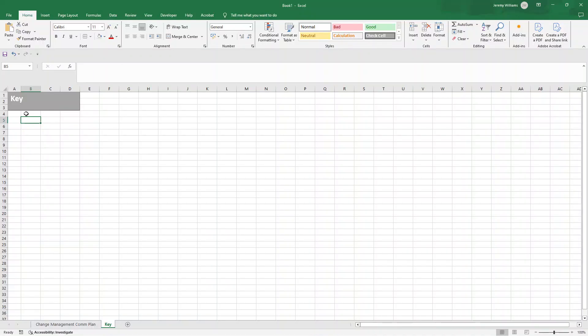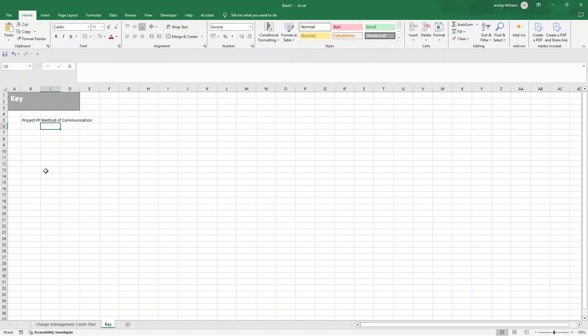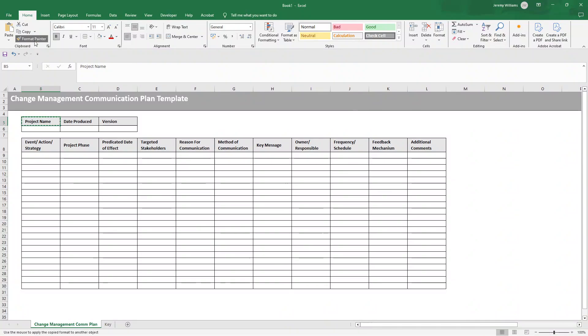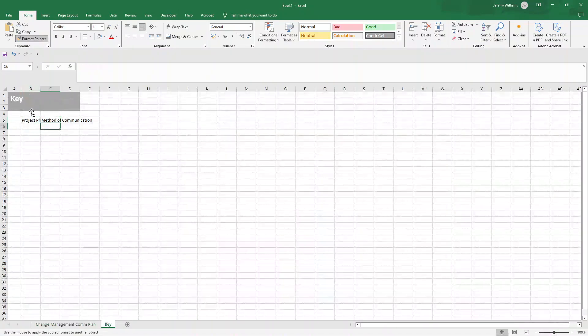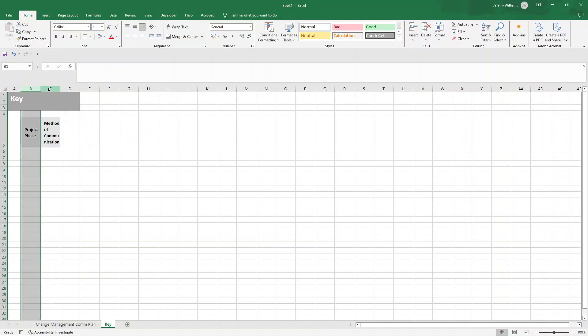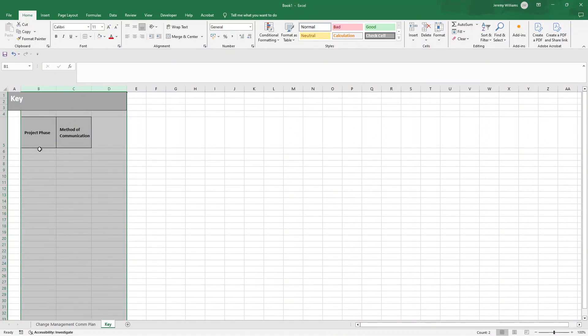And then what we want to basically do is create the options, the list options. So the first one was going to be, let's actually do Project Phase as well. We might as well because I'll show you how it's set up. Project Phase and also Method of Communication. Now, if I go back in here, select that, Format Painter, go back into Key, select these two, then that's already nicely done. Let's wrap these as well. And what we'll do is I'll just select these three columns and bring them out like this, make them a bit wider, those columns.